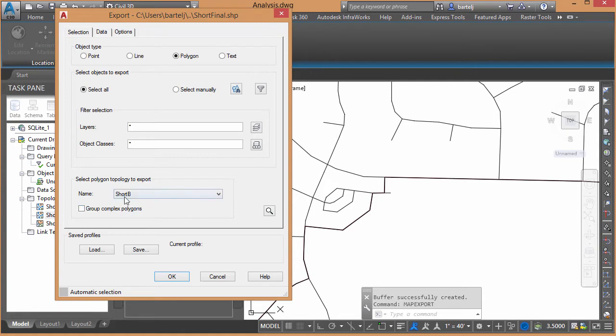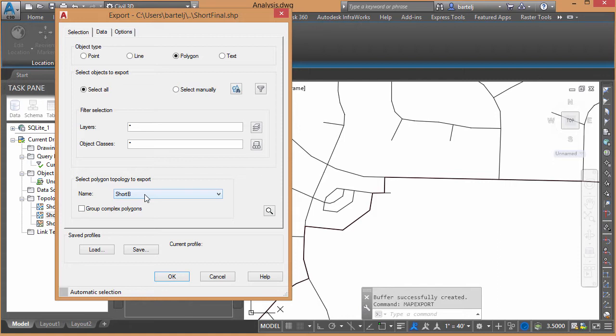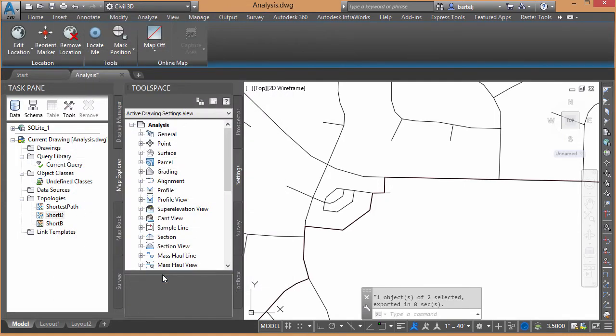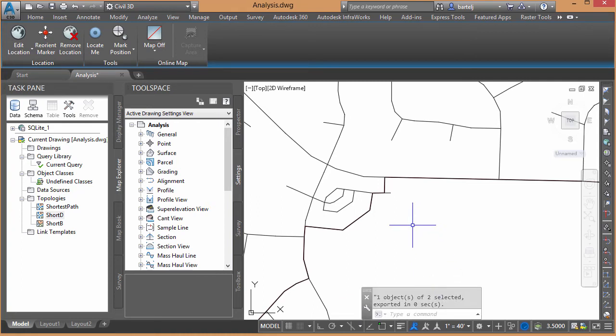That's one of the reasons we want to take and convert that into a buffer or a polygon is it gives us the ability to export that directly as a shapefile in our export. So don't think I need to set anything else. I'm not worried about adding any attributes or anything like that to it. We'll click on OK. It says one object exported of two selected exported in zero seconds, so it's out and it's ready to go.